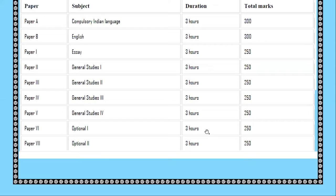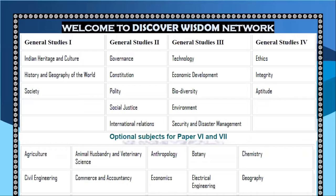For optional papers, you can choose a subject in which you have a strong base, have done research over a long period, and have gained deep knowledge. That will be most beneficial for your preparation.